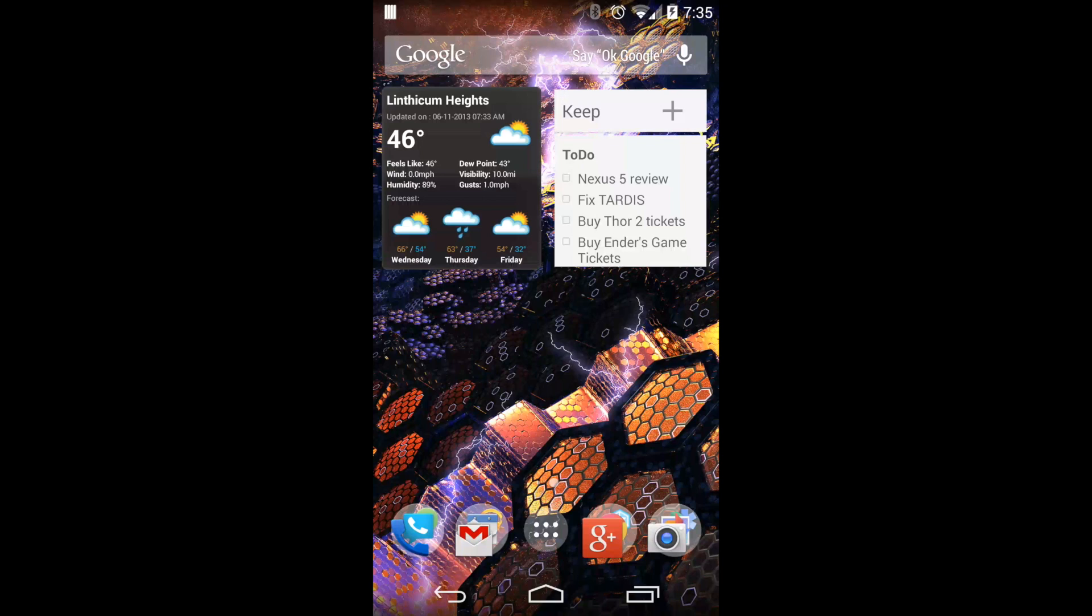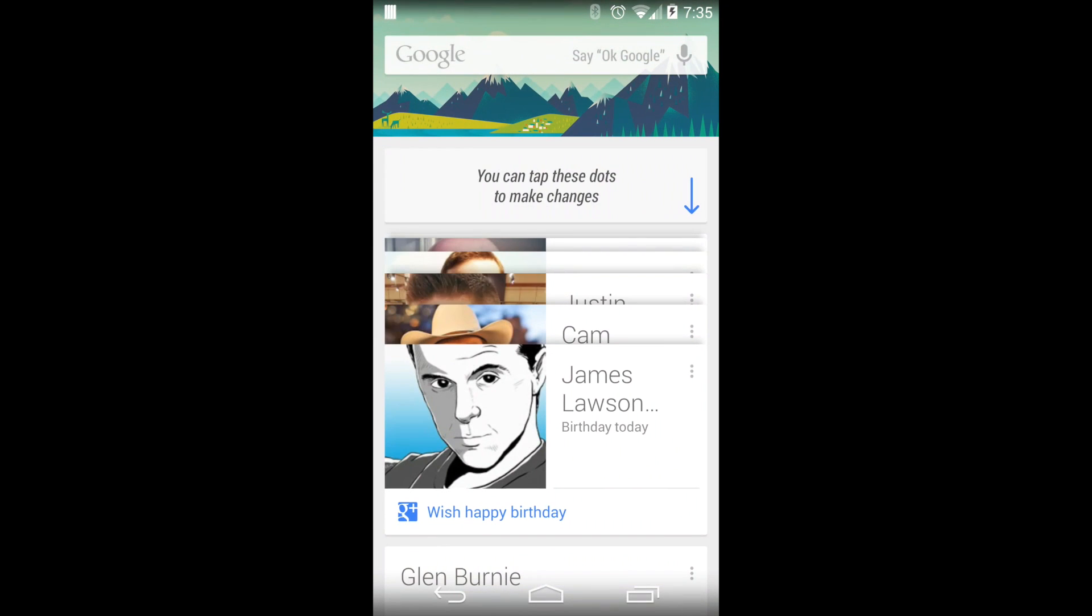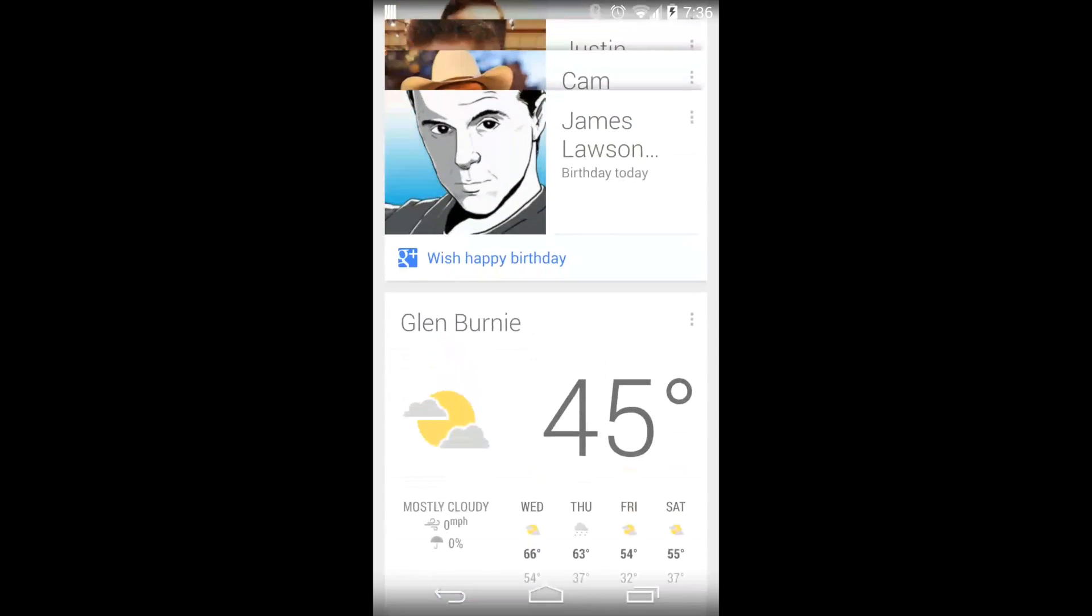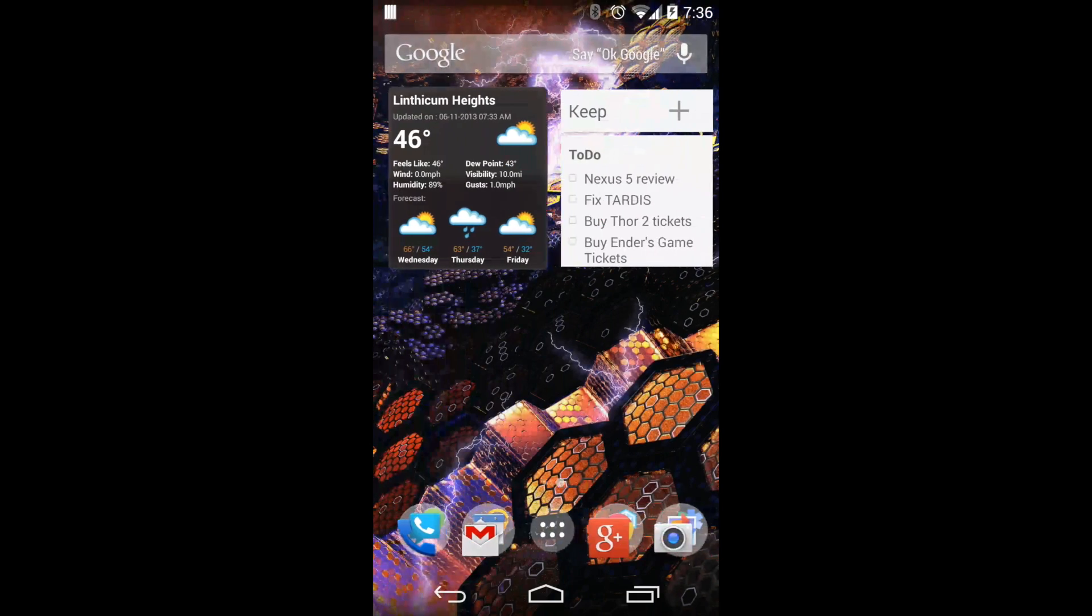You slide over and you can take a look at Google Now anytime. It doesn't require any loading time, it's just always there, and you can slide around.